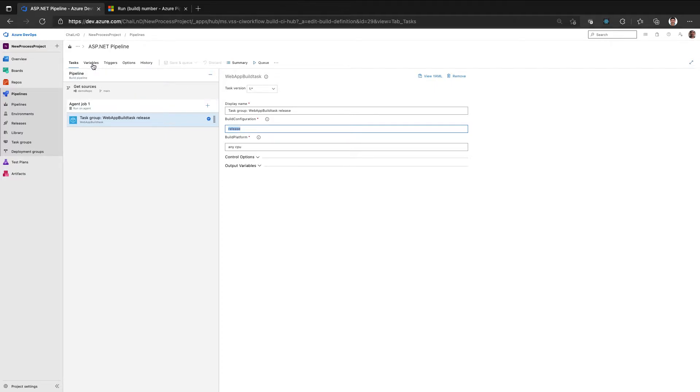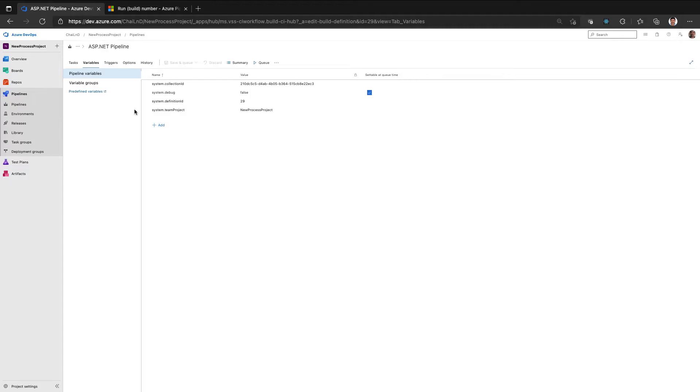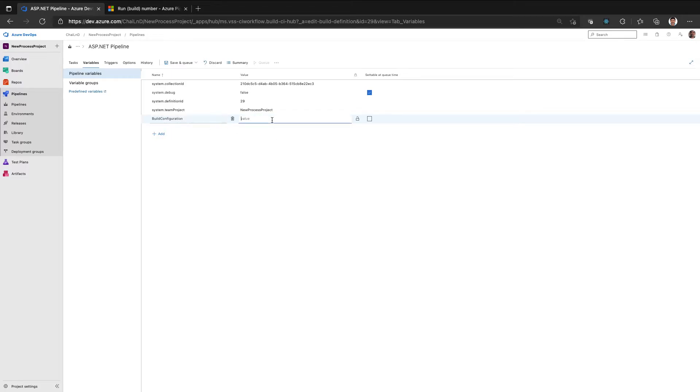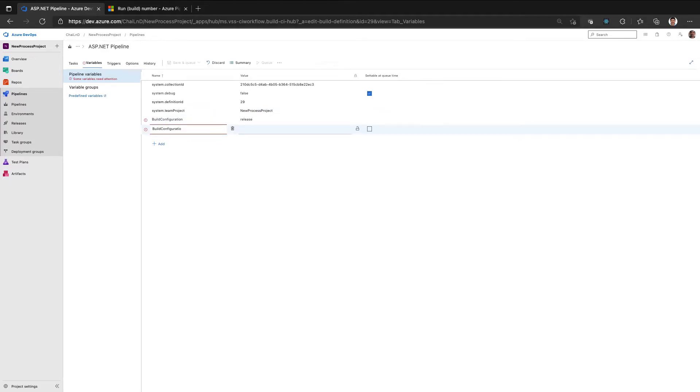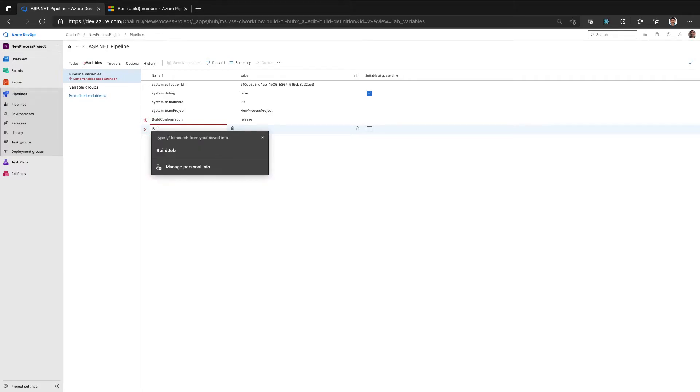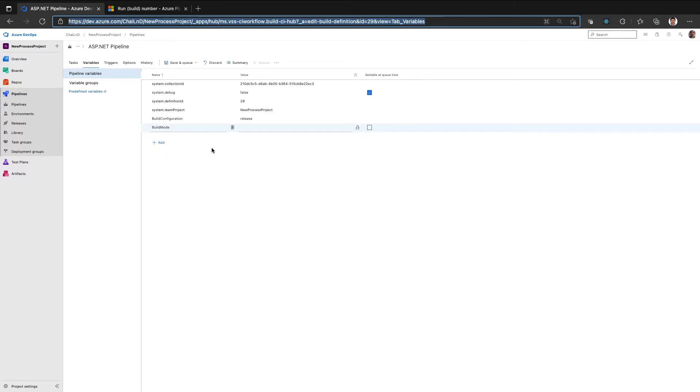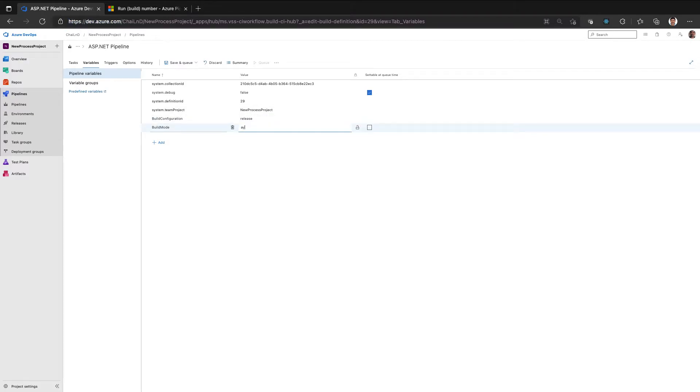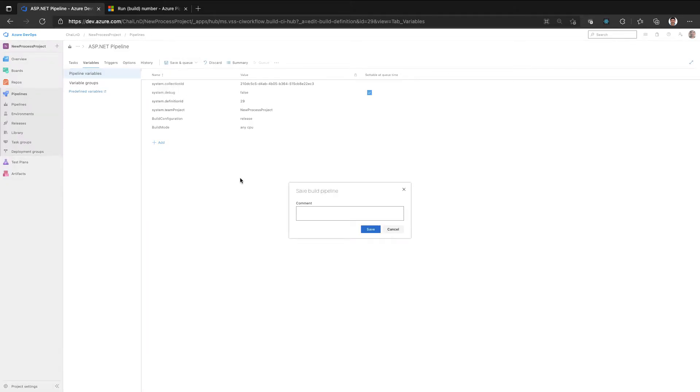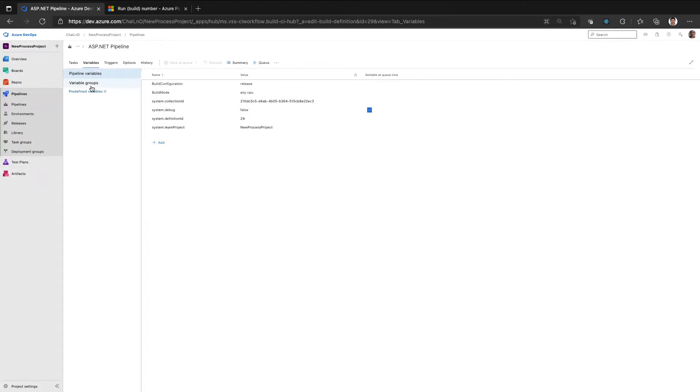So for example, I can define under variables, I can define a variable, let's say build configuration and then have a default value as release. And similarly, I can have build mode and I can have let's say any CPU. So define two new variables and call it as build configuration and build mode.